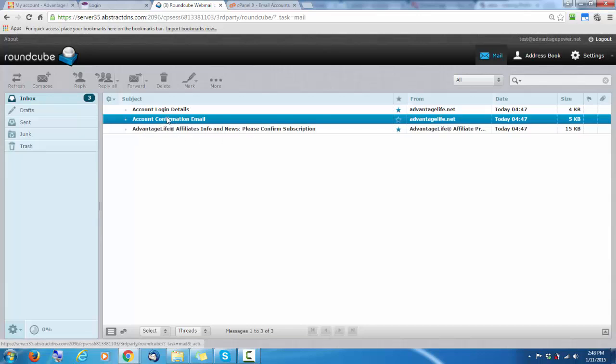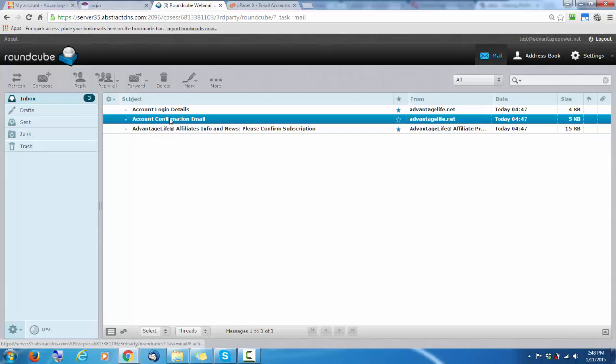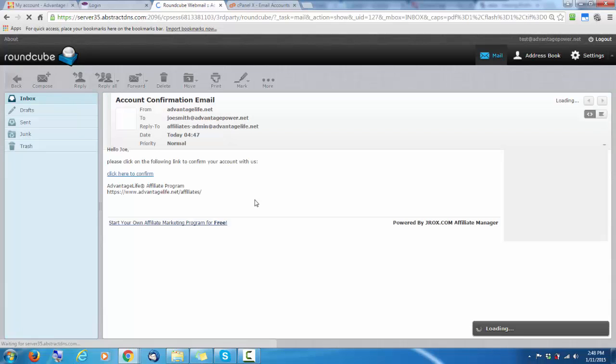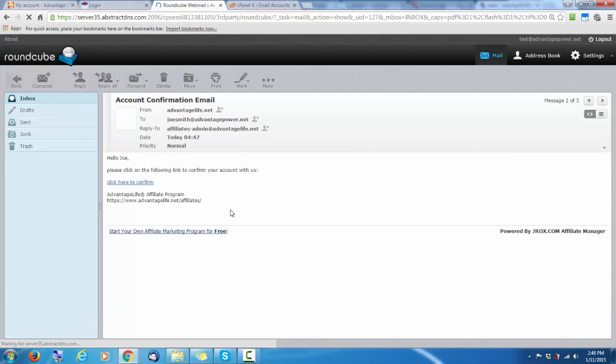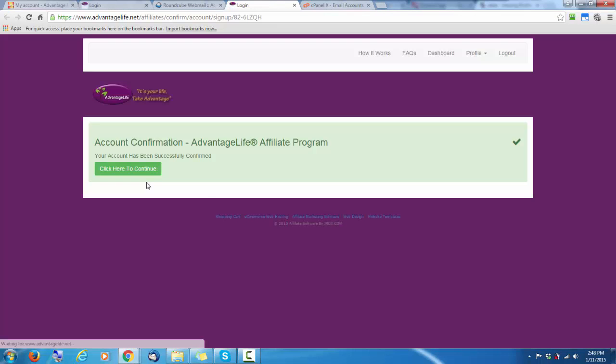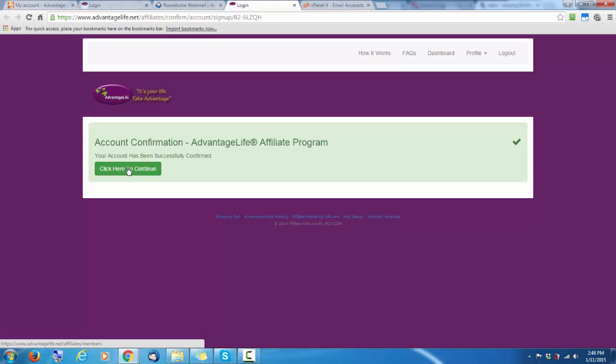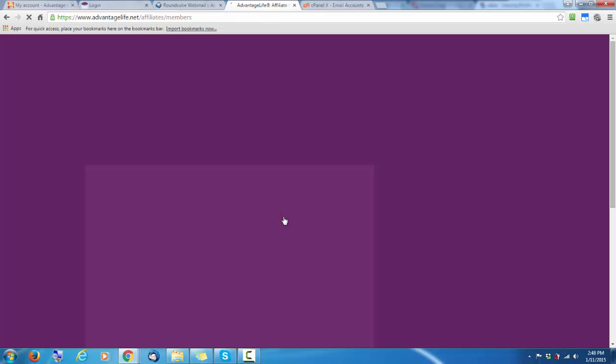So first, we go to the confirmation email. Again, this can take a couple minutes to turn up on to your email account. Click on the confirm here link. That confirms your account. You can now click here to log in.